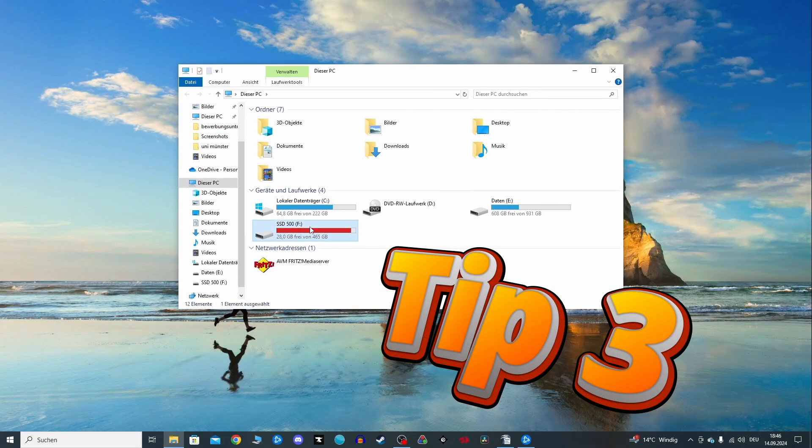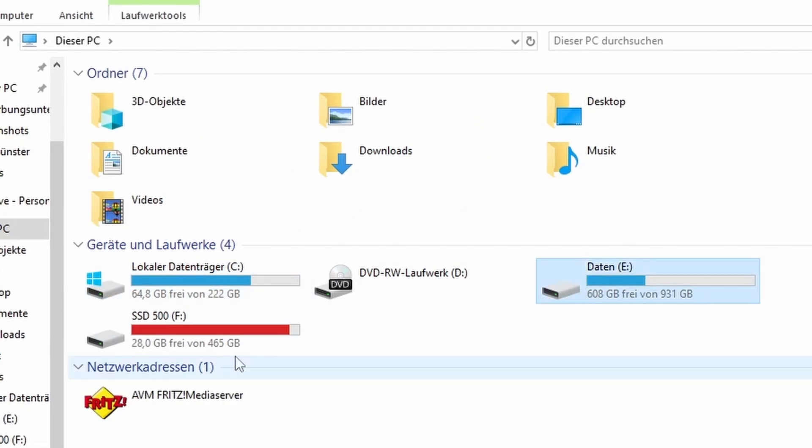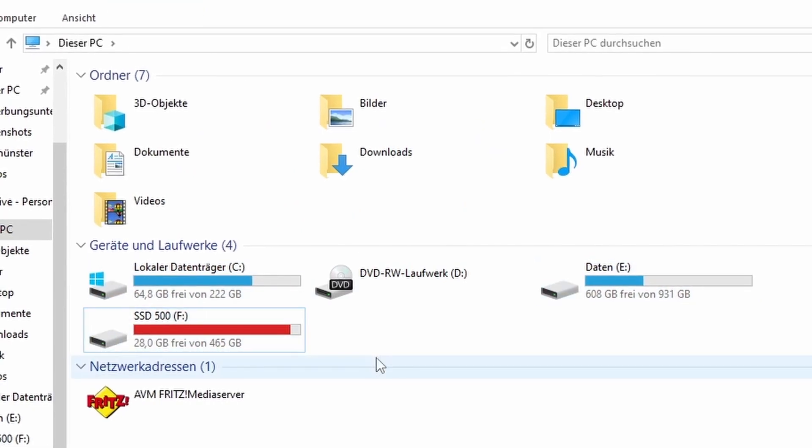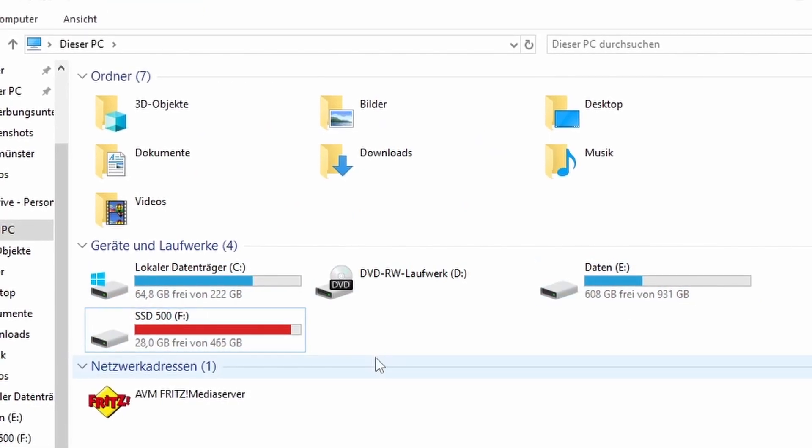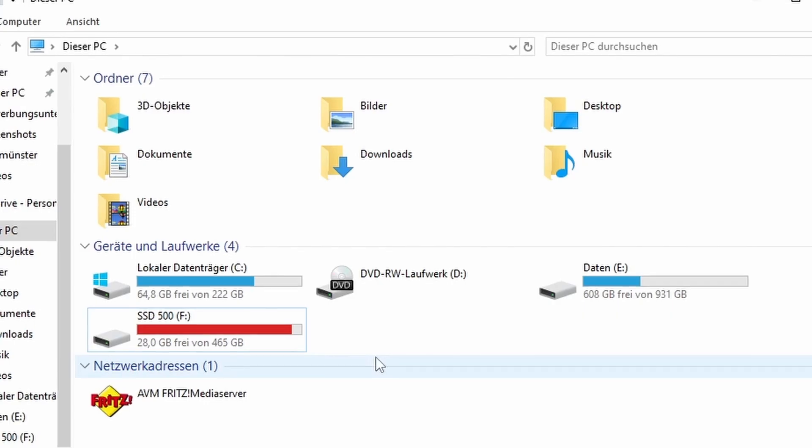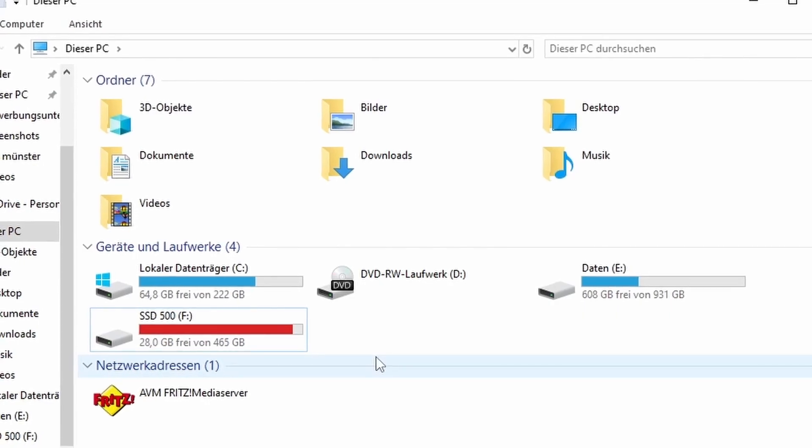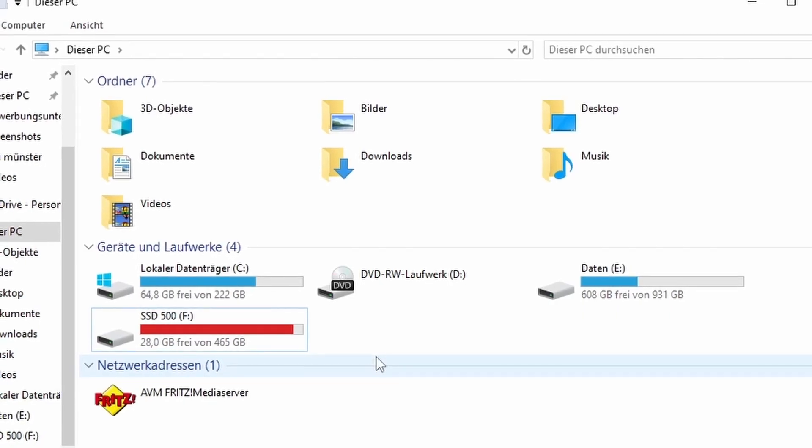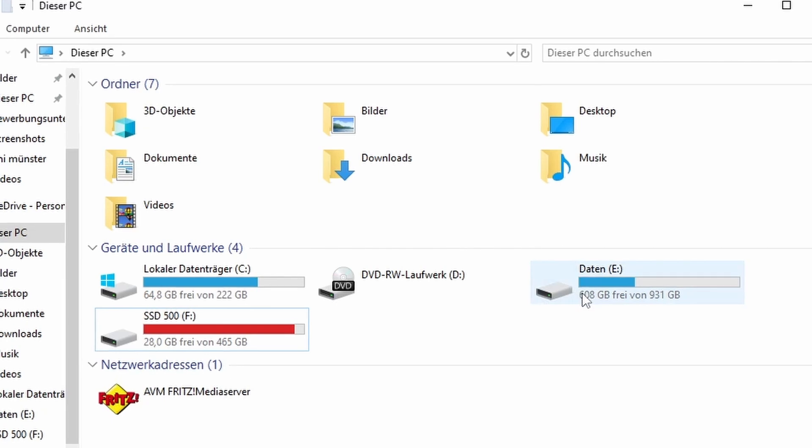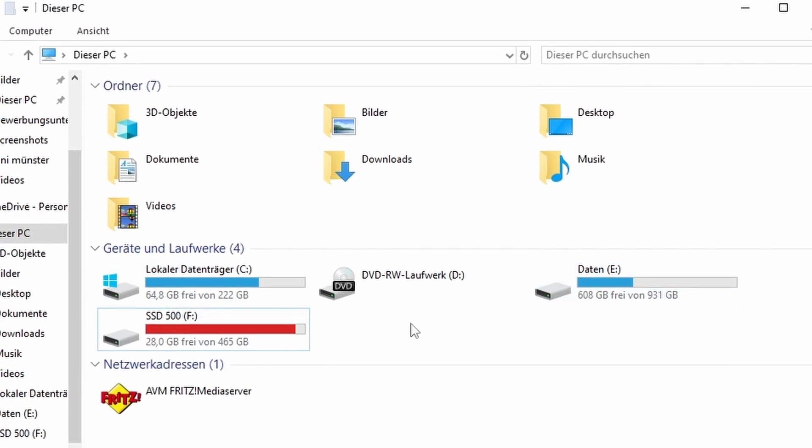Tip number three, move the Diablo 4 folder to an SSD. This third tip is about your storage setup. If Diablo 4 is installed on a regular HDD, moving it to an SSD can drastically improve load times and reduce stuttering.